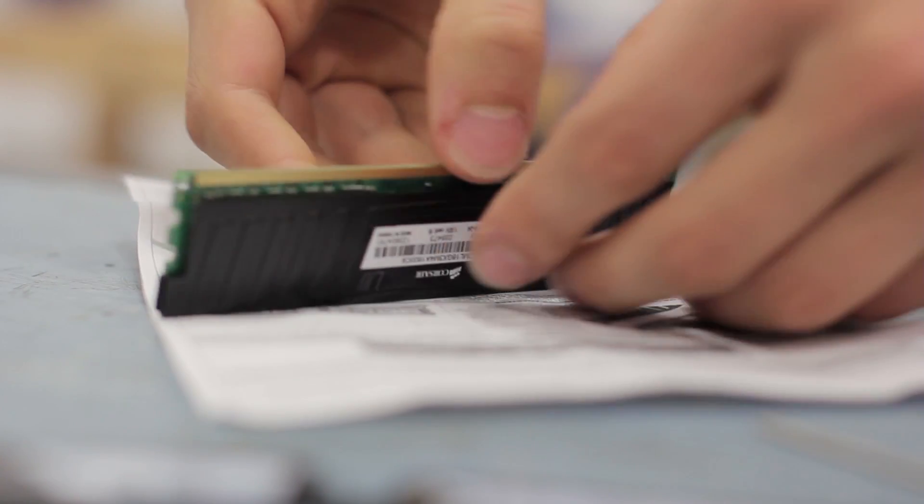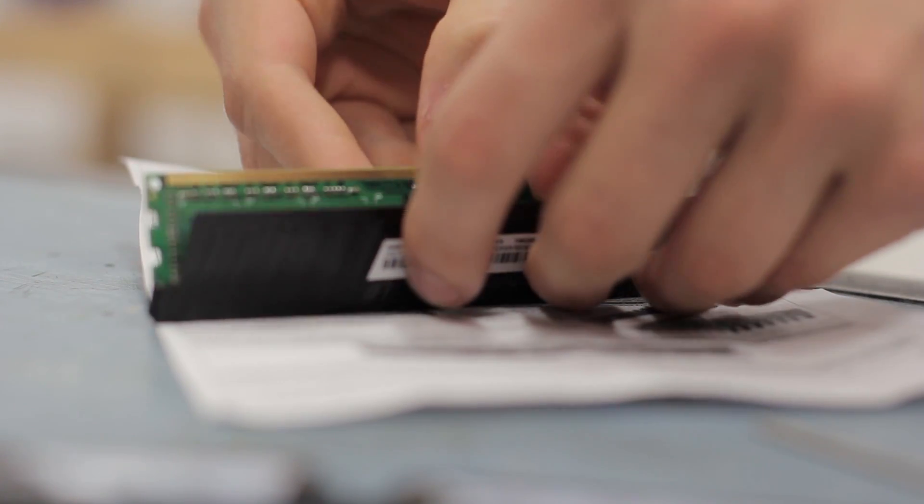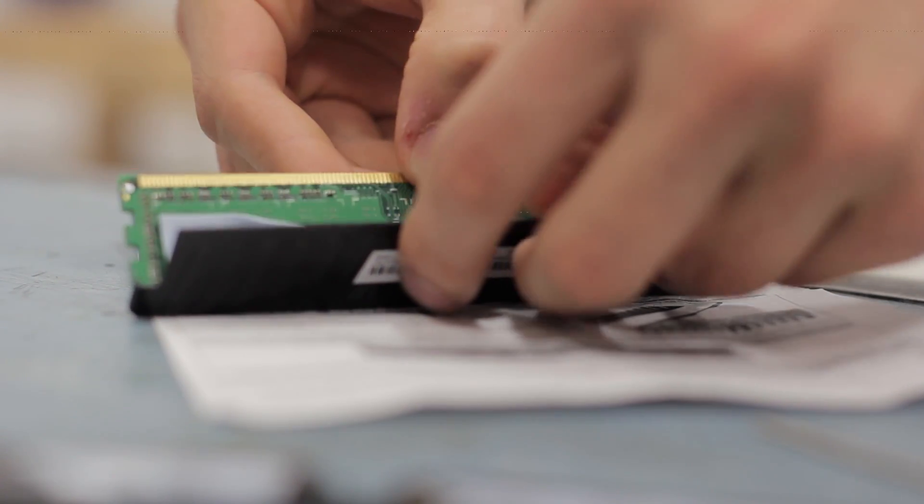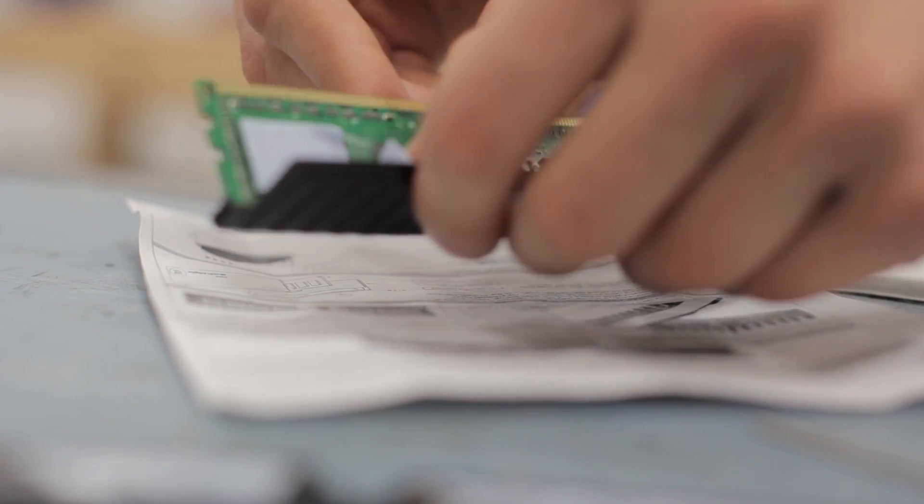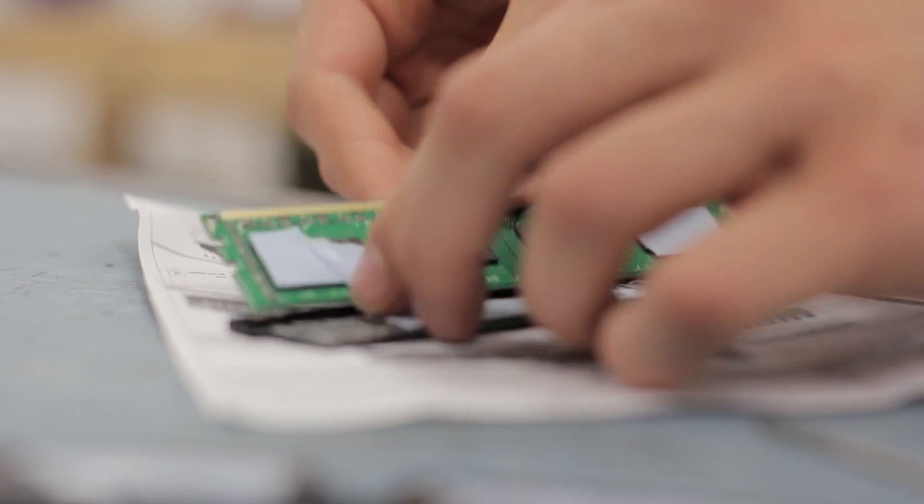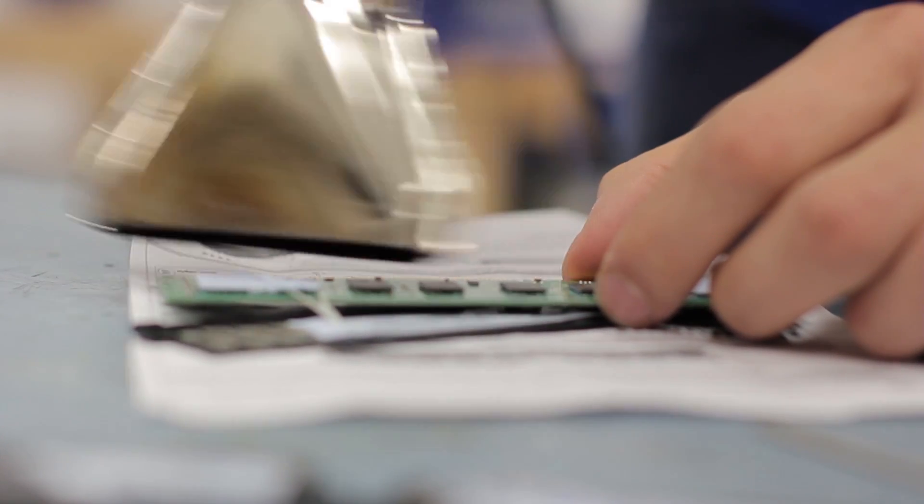Again as I said before, go nice and slowly, don't rush it because this is expensive stuff you're working with here, and obviously this is going to breach your warranty so think about whether you want to do this before you go ahead and do it.